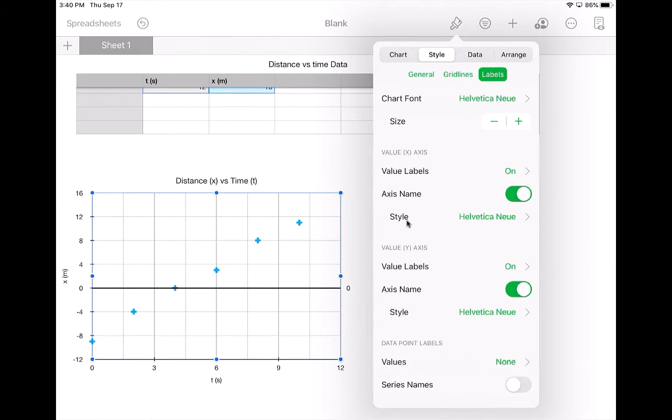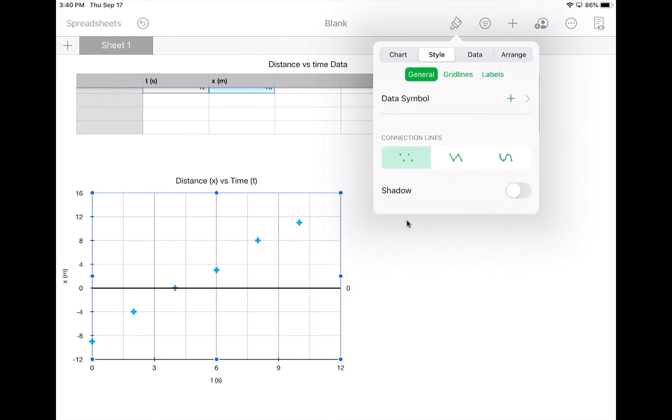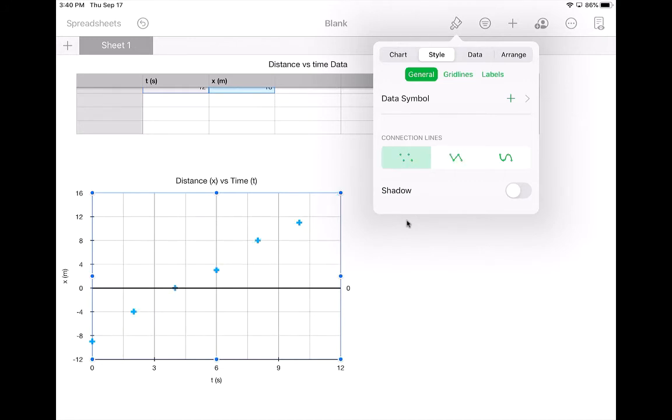So if I come back to my graph here, and I had tried to choose a line thing here, it makes this wavy thing, which is not what's called a best fit line. That's not correct. So I don't want that.